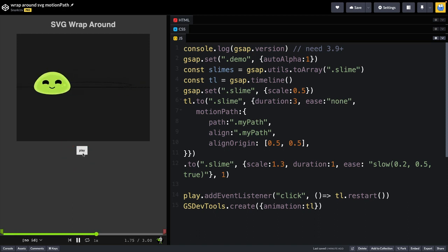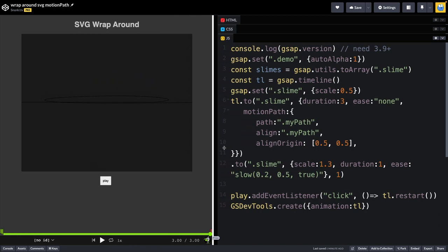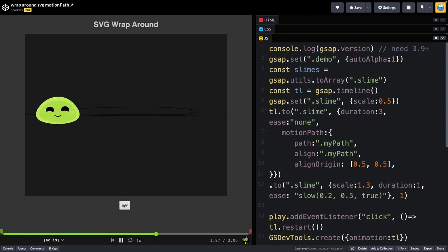I don't know if I like it as much as the others, but a huge advantage here is that it is SVG, so it's totally scalable. When I resize, everything just looks beautiful.